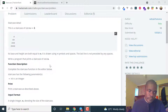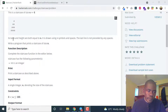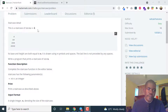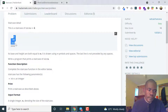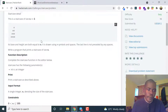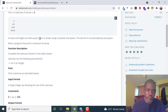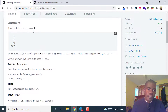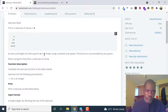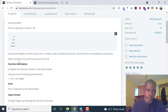The problem is a staircase of size n equals 4. Its base and height are both equal to n. The staircase is drawn using hash symbols and spaces. The last line is not preceded by any spaces.